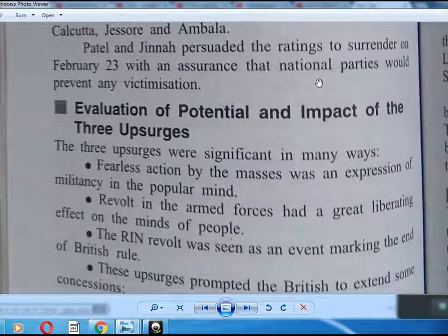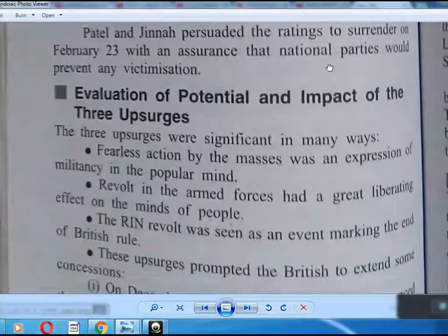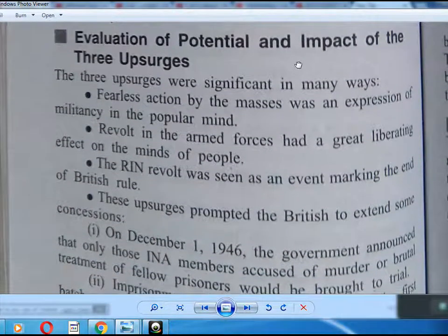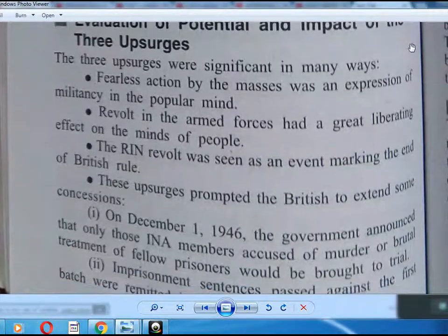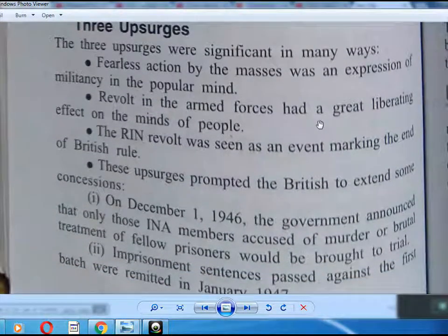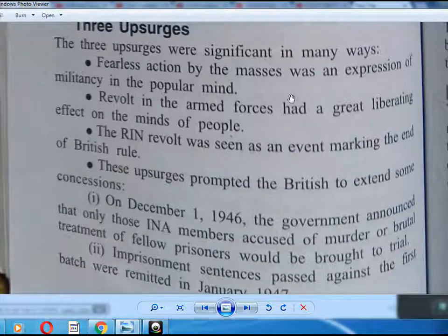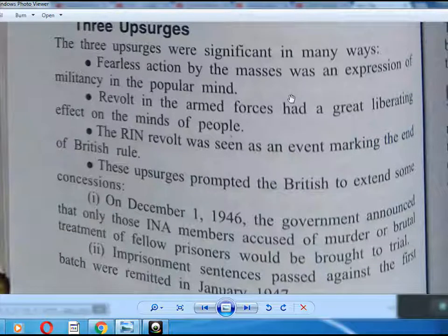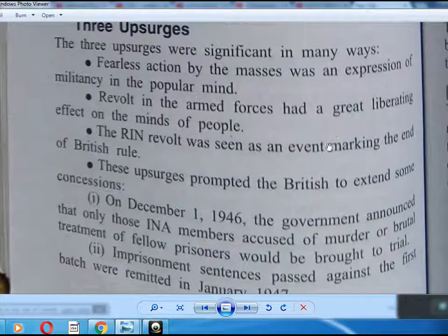Vallabhbhai Patel persuaded the ratings to surrender on February 23, with an assurance that the national parties would prevent any victimization. The Royal Indian Navy uprising was seen as an event marking the end of British rule, and the revolt in the armed forces had a great liberating effect on the minds of the people.